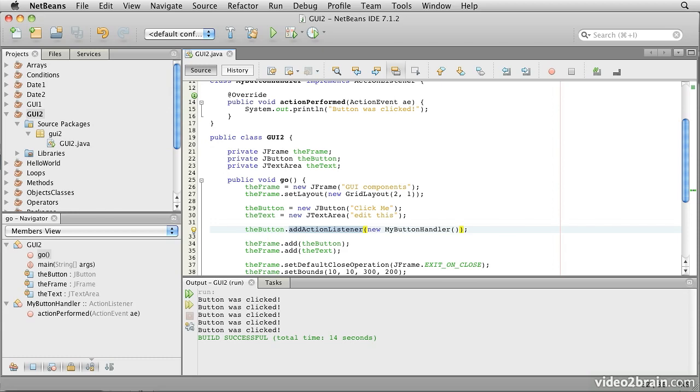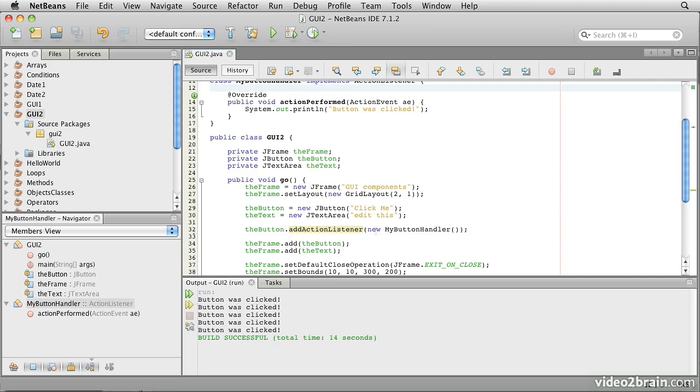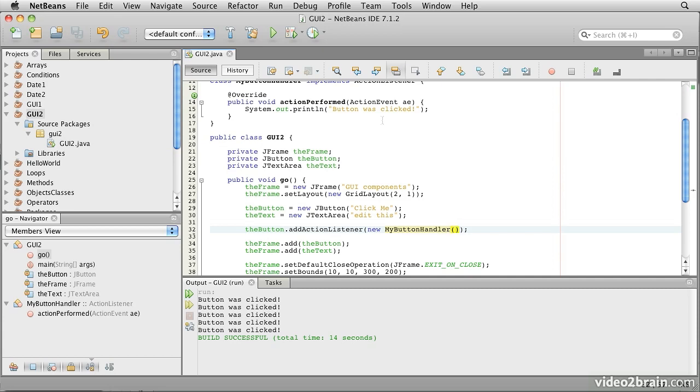Now, we could modify the listener so that we pass it a reference to the text area when we construct it. In other words, add something here so that we have a way to store the reference to the text area in here, and then when we construct it, new MyButtonHandler and provide the text as an argument. But, that's a bit cumbersome, and while it would work perfectly well,